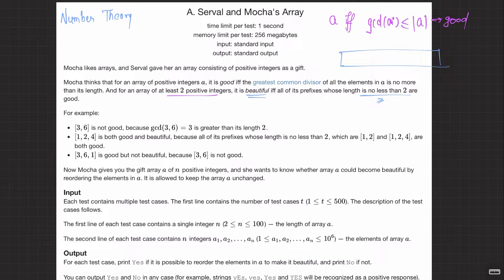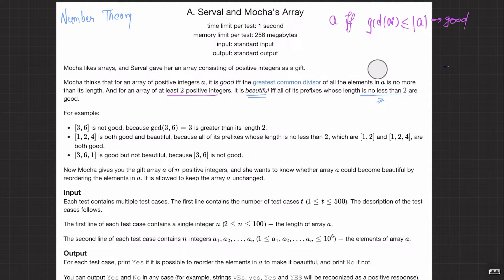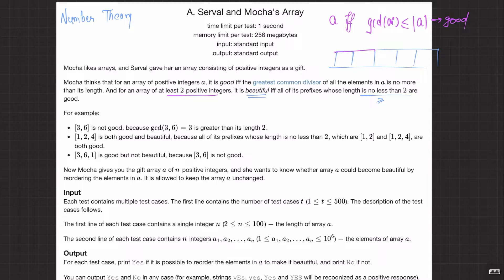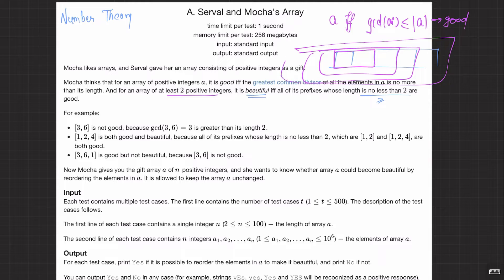All prefixes of size two, three, and so on must be good. So if this is our array, it is beautiful if and only if all prefixes of length ≥ 2 are good. The definition of good means the GCD of those elements is less than or equal to that prefix's length.